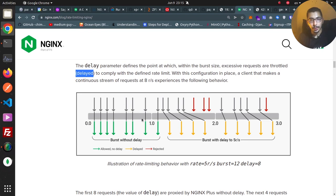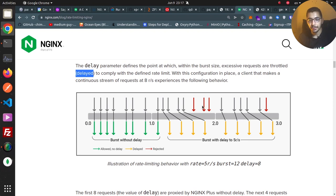In second 2, another 8 requests arrive. The first request combines with the 7 from second 1 to reach the delay size of 8, passing through without delay. The next 4 requests are delayed because they exceed the delay count, and the remaining 3 are rejected since nginx enforces the 5 requests per second rule from that point. In second 3, 5 requests are delayed and the rest are ignored. I'll leave the blog post link in the description — it gives excellent detail about nginx's built-in rate limiting.